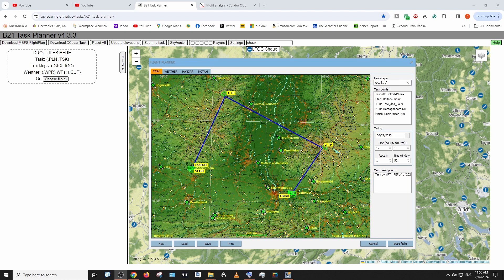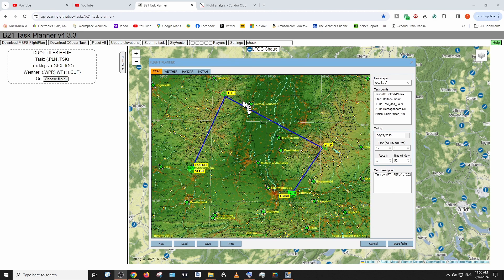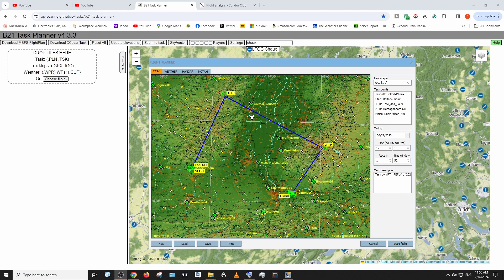Today is February 16th. I didn't make it — I landed out. I want to try the same flight again. This is in Condor, and the Condor multiplayer races they have all the time. It's called Chin Chin. I'm going to try to do it in Microsoft Flight Simulator.